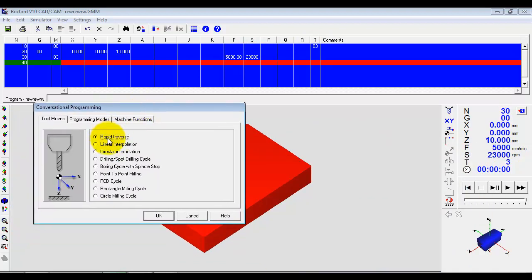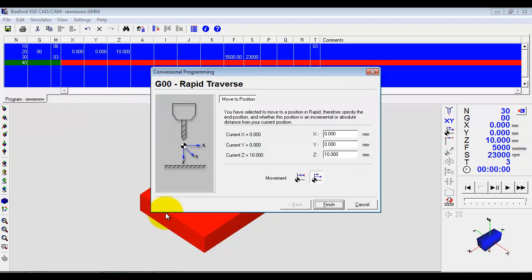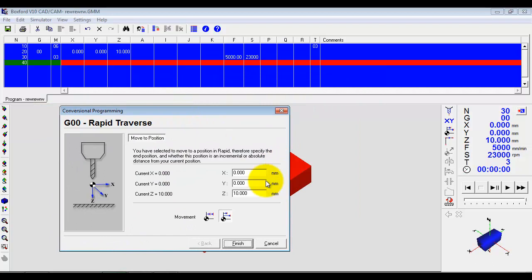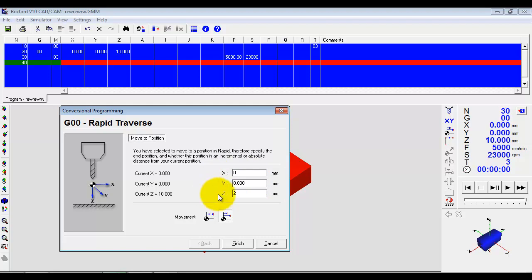Well, I might want to get nearer to the material. So I'm going to do a rapid traverse. I'm going to move there quickly. And I'm going to come down to X naught, Y naught. And I'm going to come down a little bit nearer to, say, to 2.